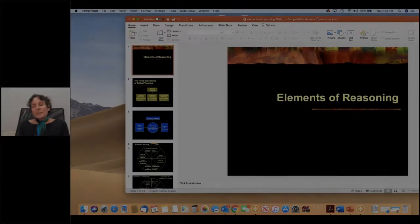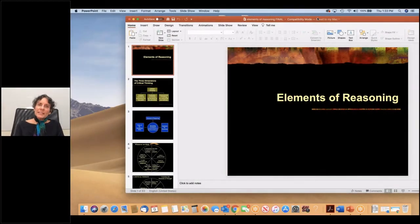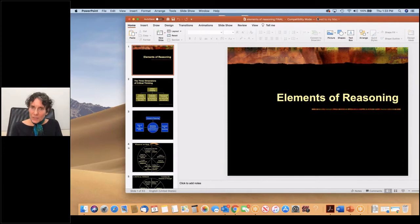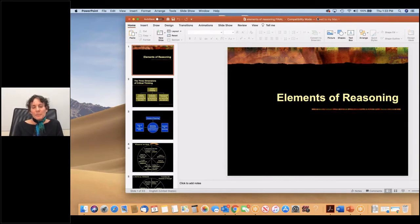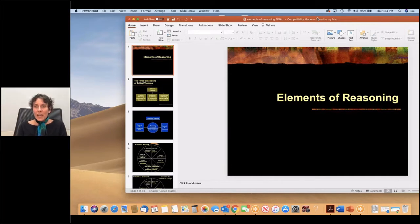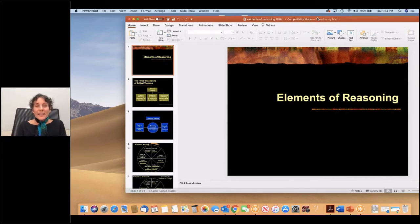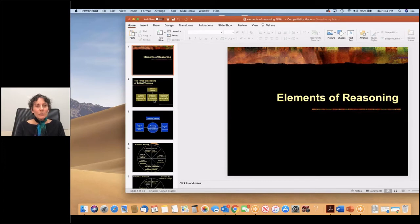There are many ways to begin focusing on the elements of reasoning and their importance in instruction. A beginning move would be to focus on the fact that everything that we're teaching in the classroom is connected with reasoning. Whatever content we're teaching is based in reasoning.